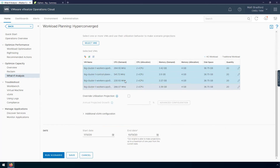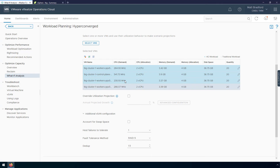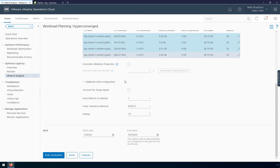Scrolling down, we have some additional vSAN configuration information — host failures to tolerate, the RAID level for vSAN, and the deduplication ratio. A 1.5-to-1 ratio is pretty conservative; I can go into one of my vSAN dashboards and get the real ratio, but 1.5-to-1 is pretty accurate for this environment. I'm not going to deploy these virtual machines today — I'm going to deploy them at the end of the month, so I'm setting my start date to July 31st. The development team estimates they'll need these clusters for about two months, so I'll leave the end date at October 13th. Now we're ready to run this scenario.